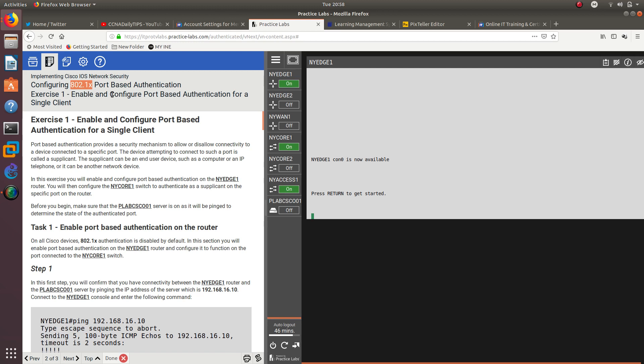If you do not have ITProTV, it is a really good website where they have a lot of videos on certifications like VMware, Cisco, Azure, Linux, ethical hacking, CCNA routing, CCNP, and CCNA security, which is the one that I am taking right now. They also have tests and labs that you can take there, and I am going to do one of those labs for the CCNA security exam.